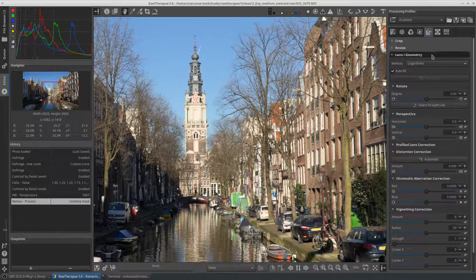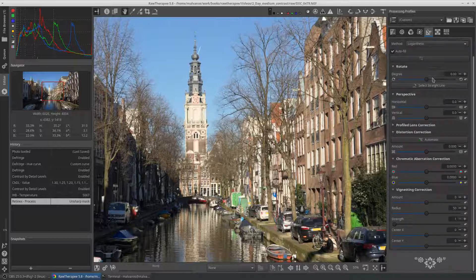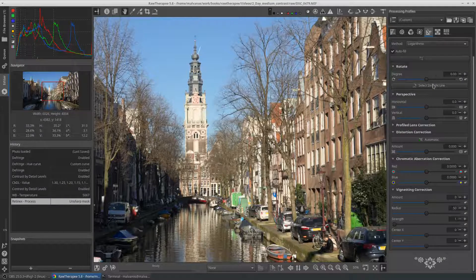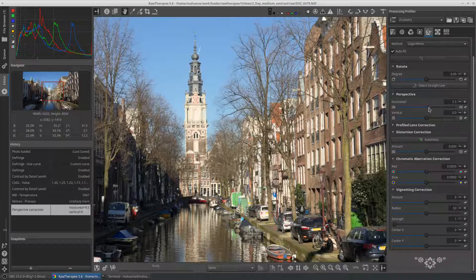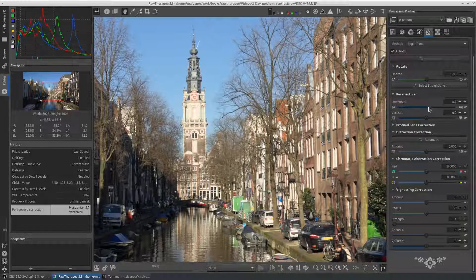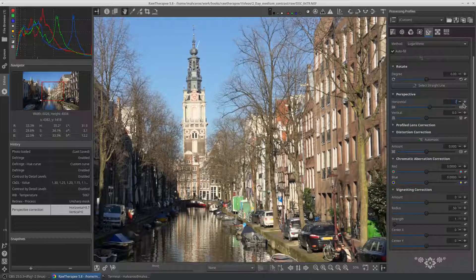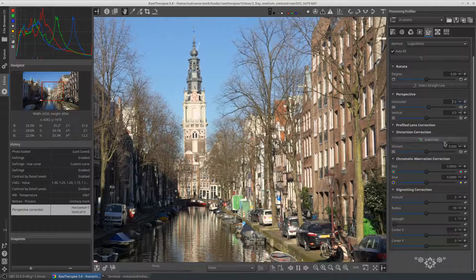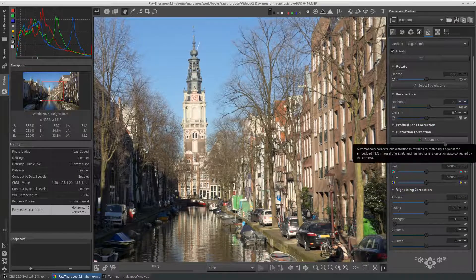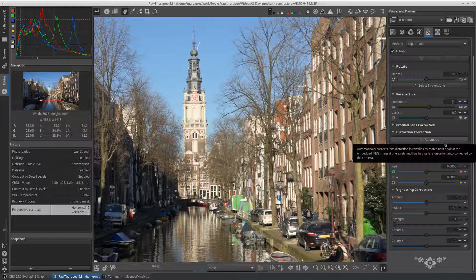Our next stop is the transform tab. First we go to the perspective tab and we move the vertical bar to the right. In this picture a value around 7 is enough. Next we have to press the automatic button in the distortion correction section.